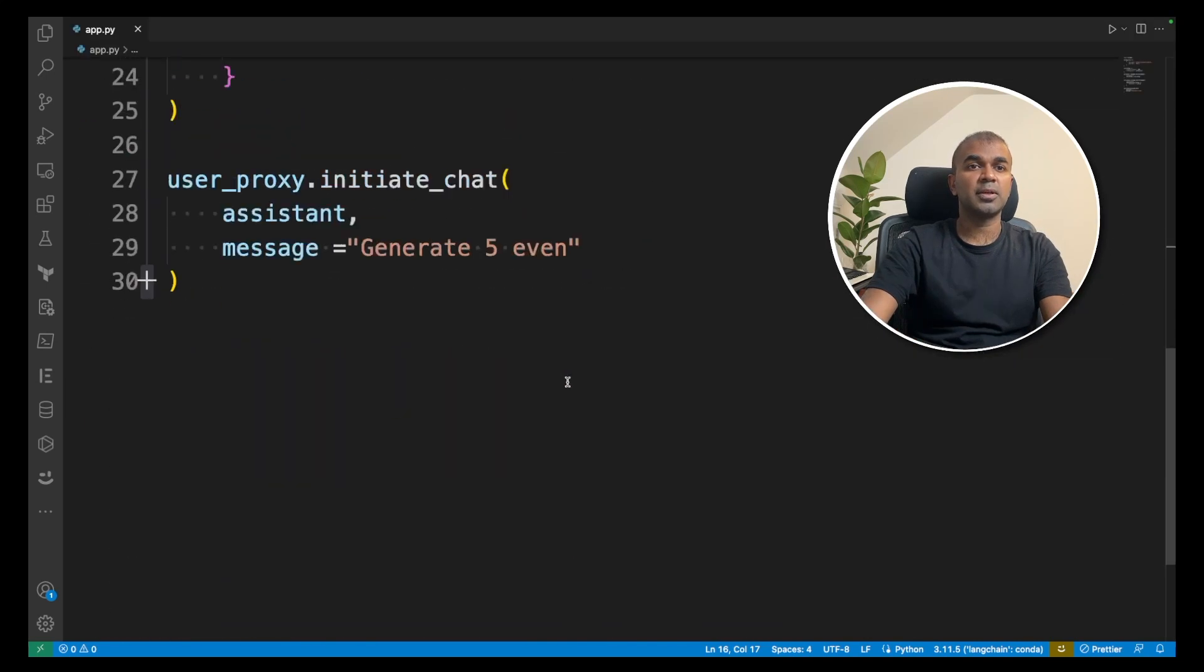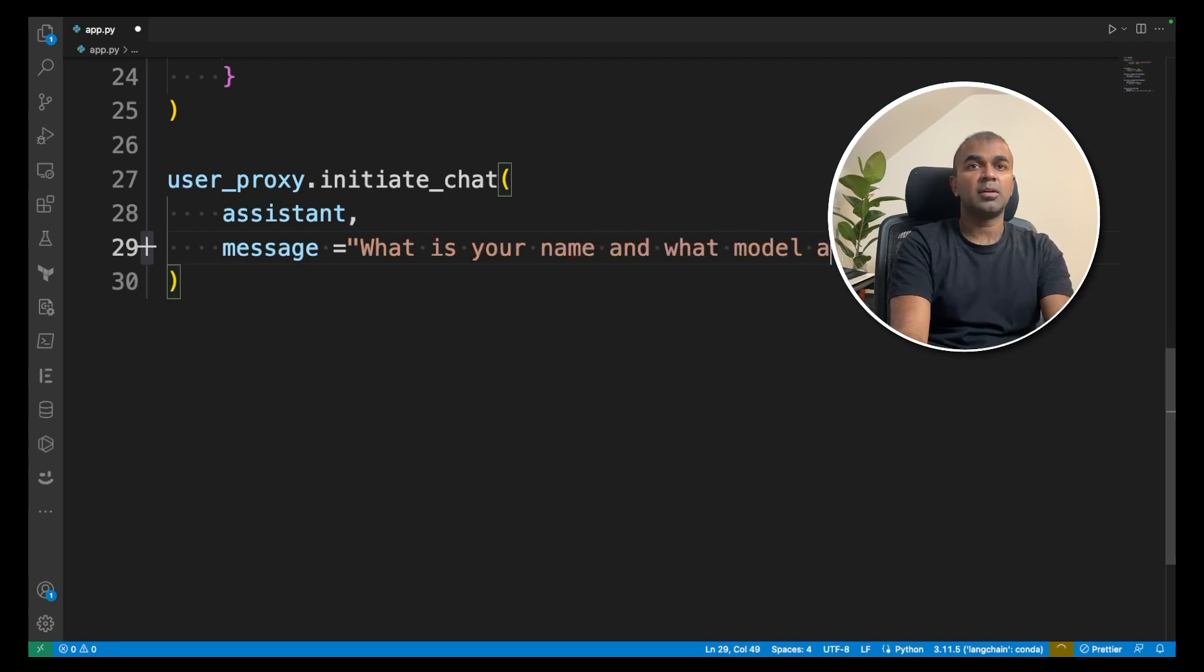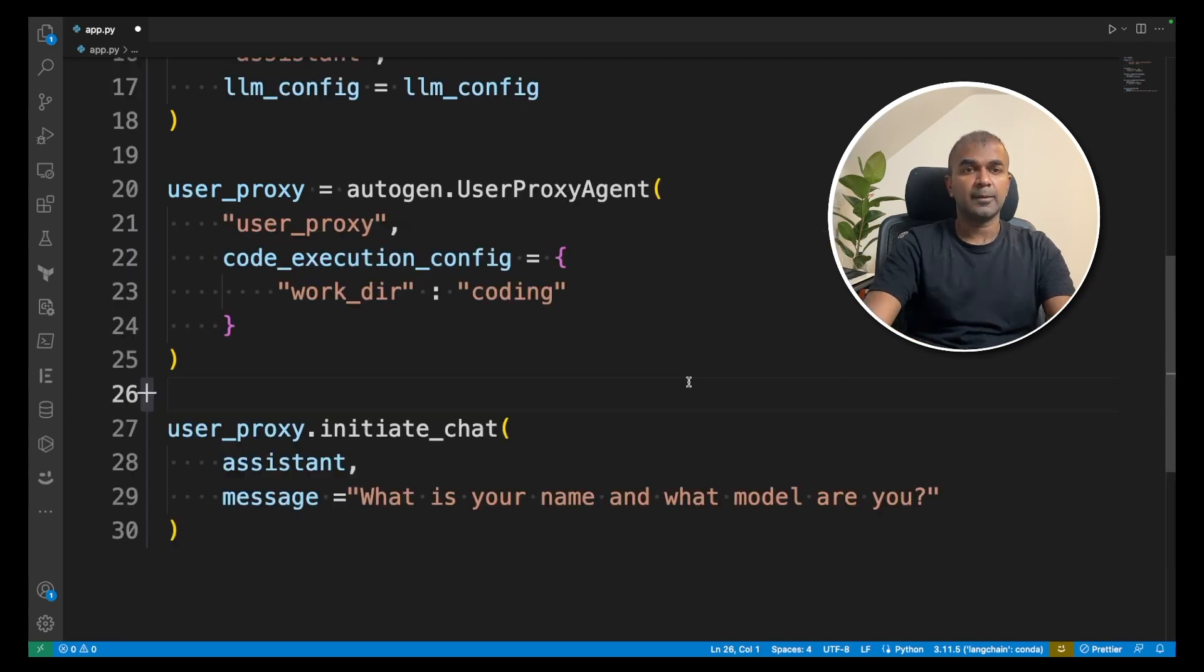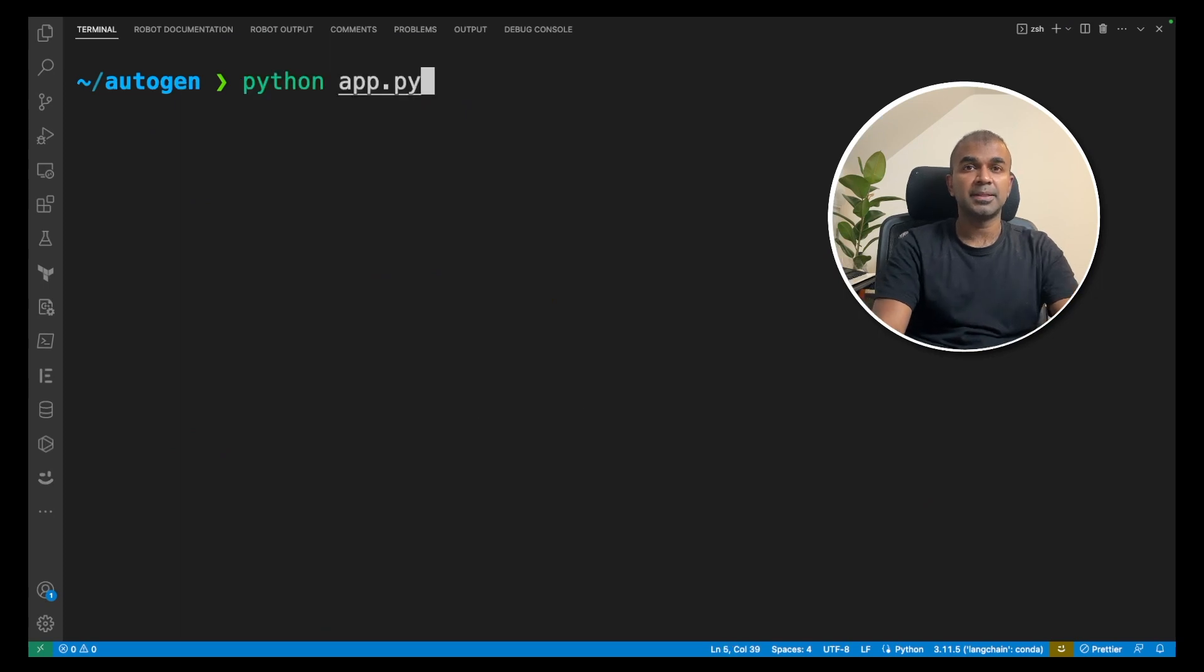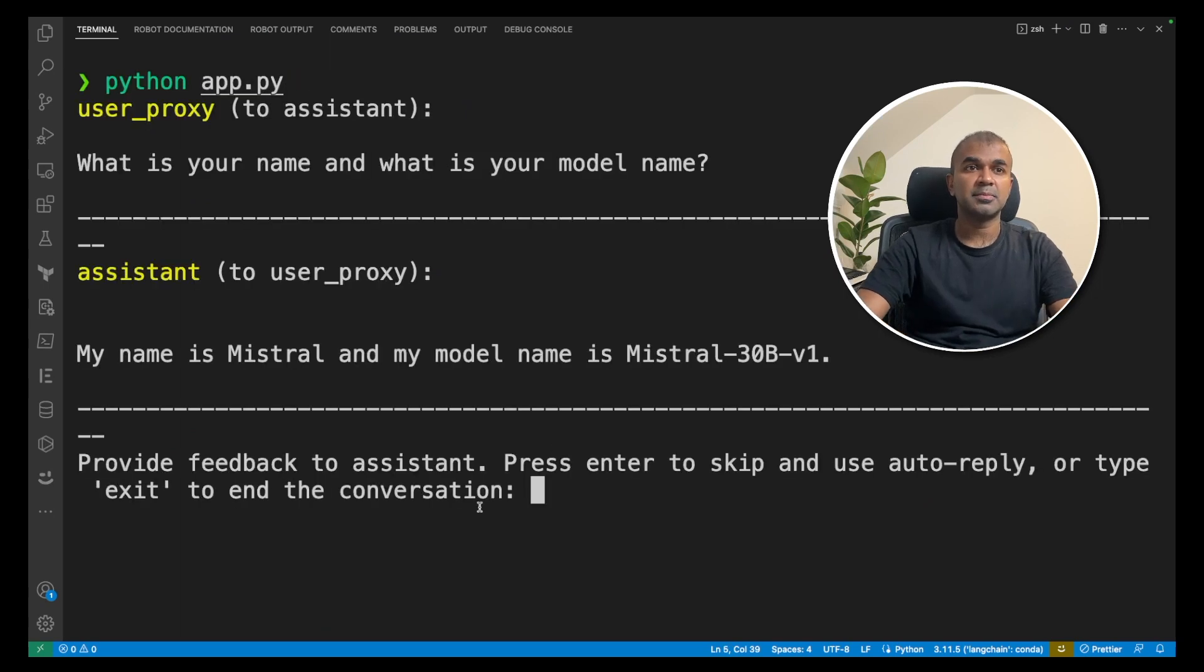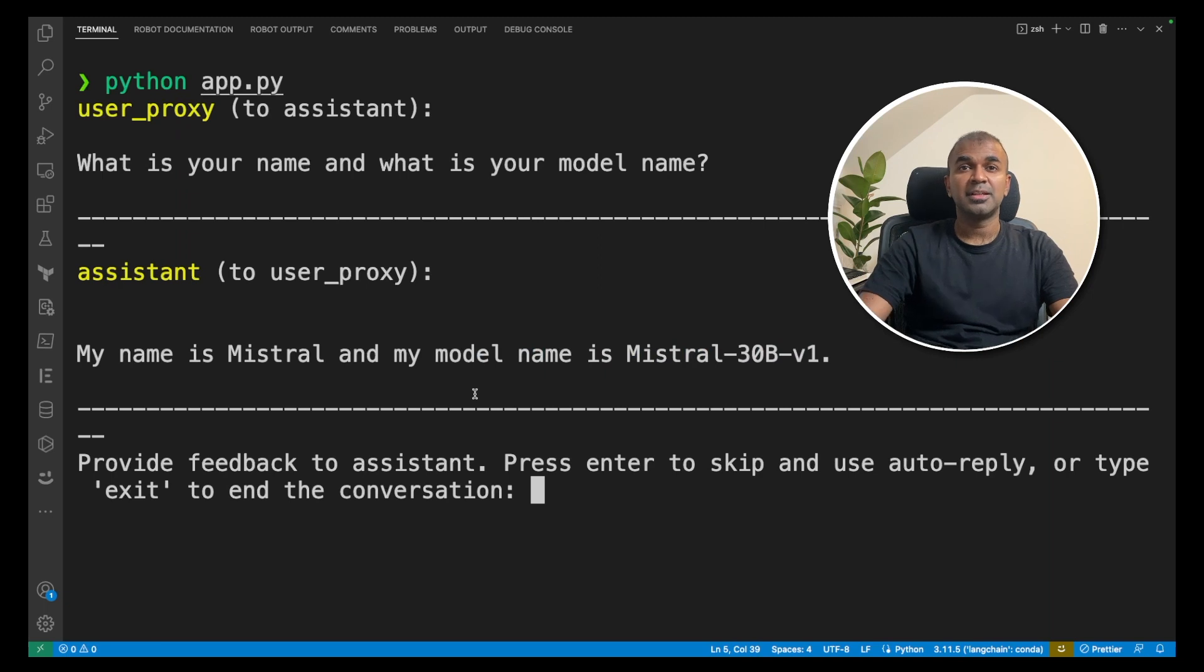Now here I'm going to query what is your name and what model are you? You can write this and then Python app.py and now it says my name is Mistral and my model is Mistral 30B B1. So you can clearly see that it's querying from the Mistral model.